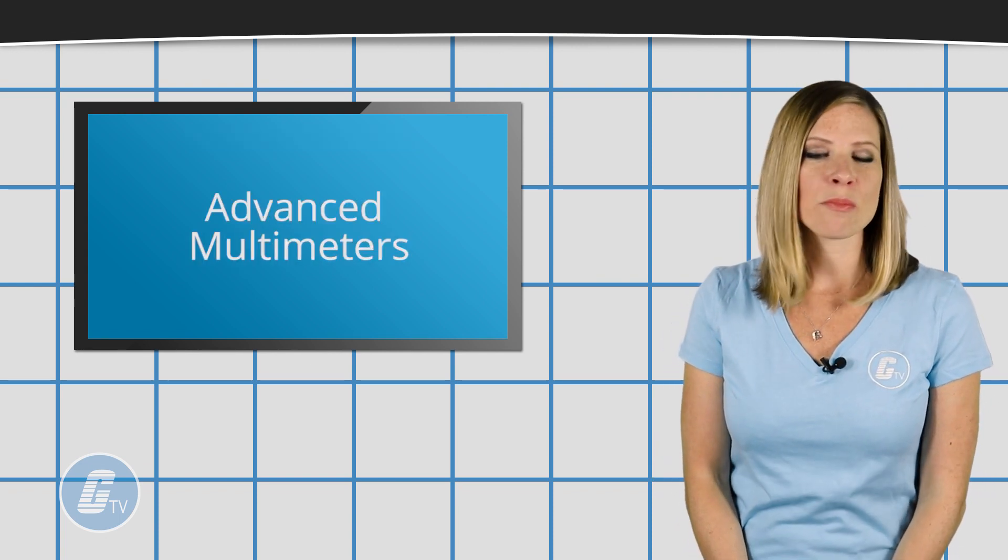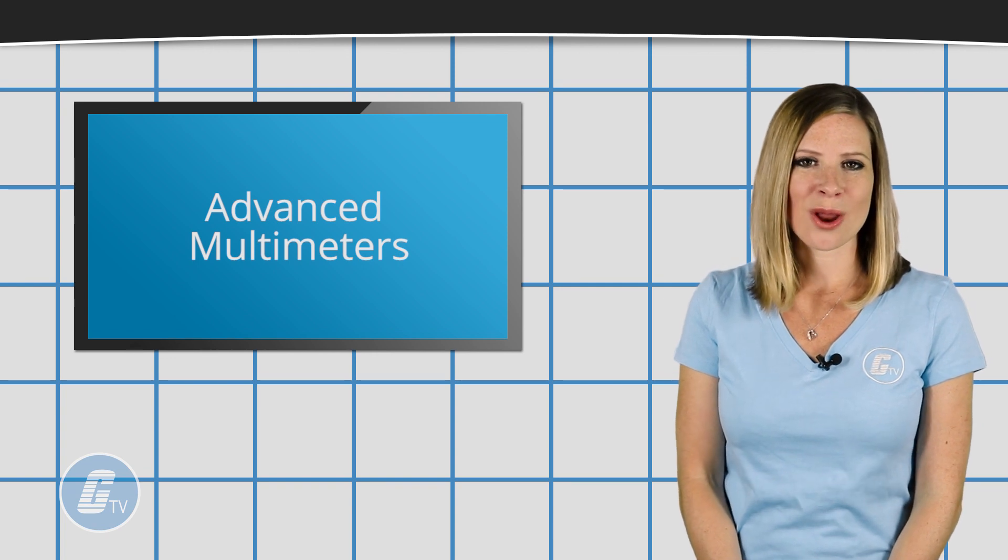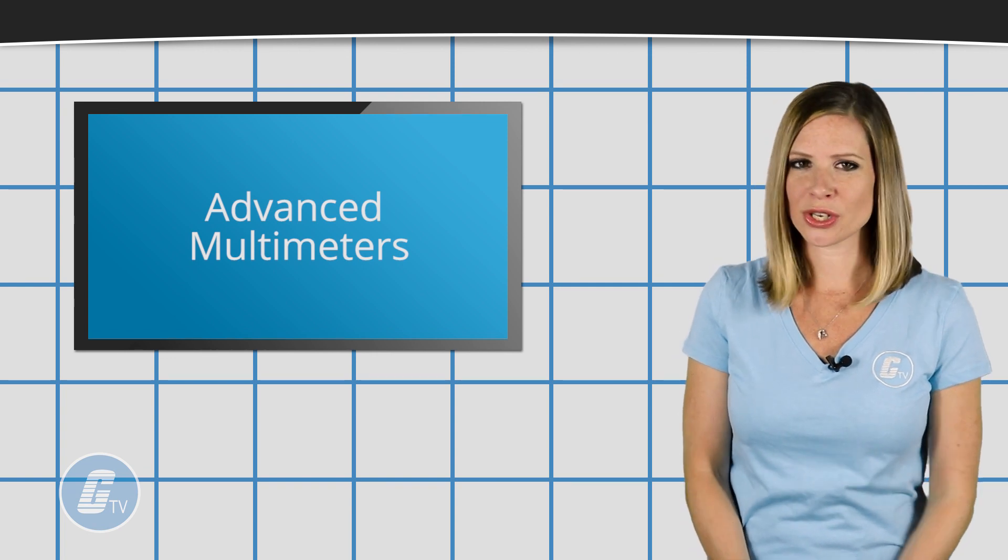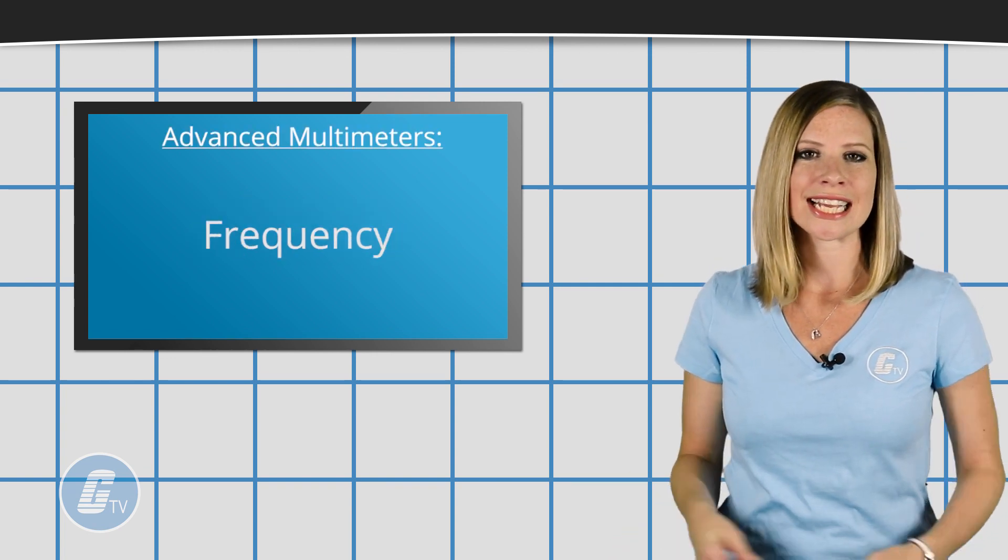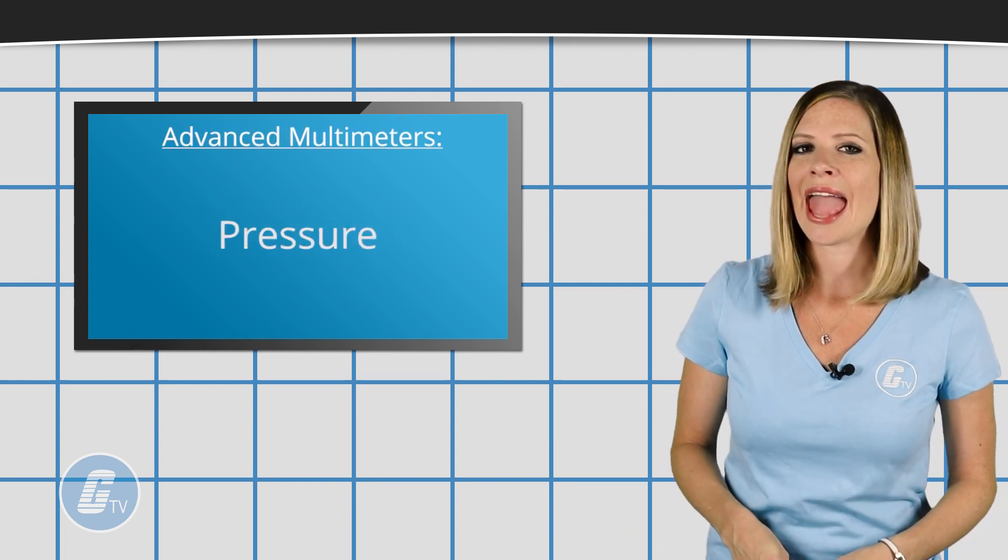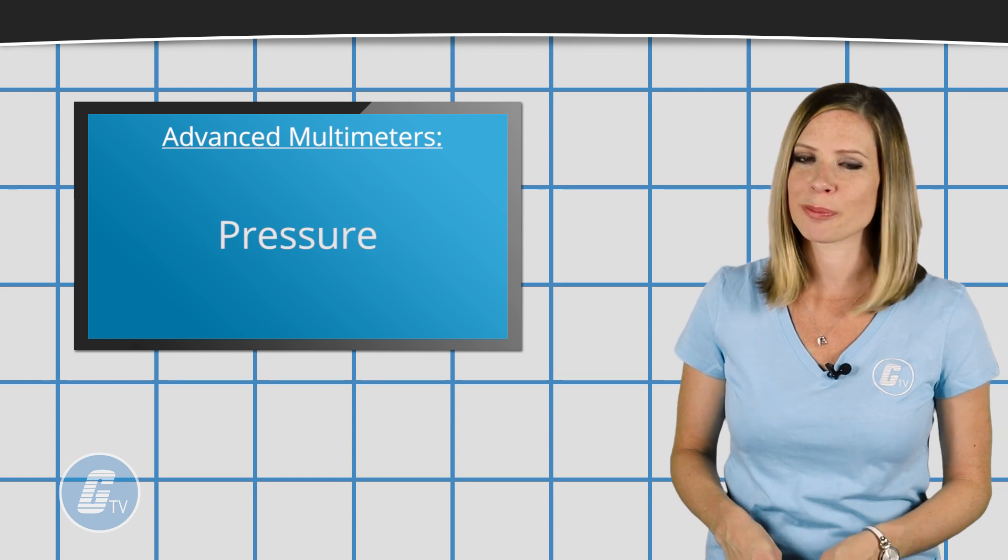Some more advanced multimeters can also measure capacitance, frequency, temperature, and pressure.